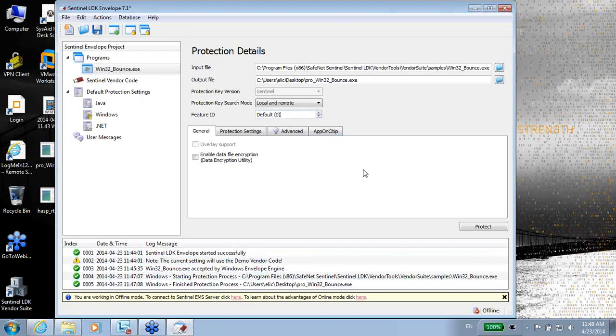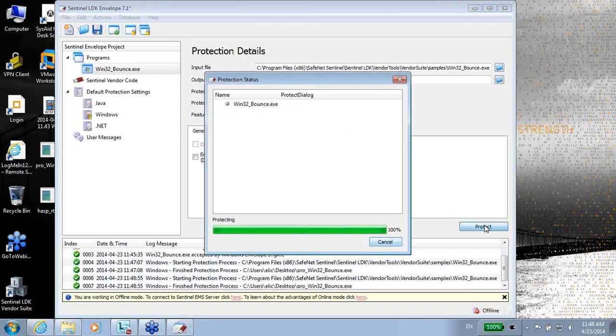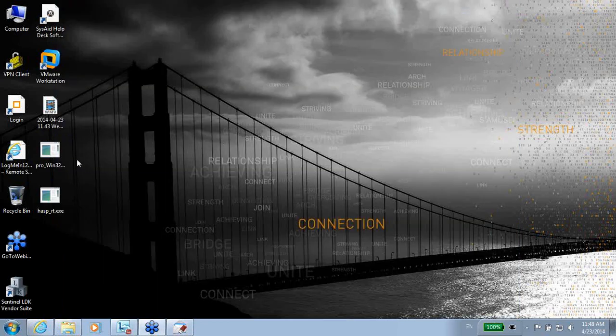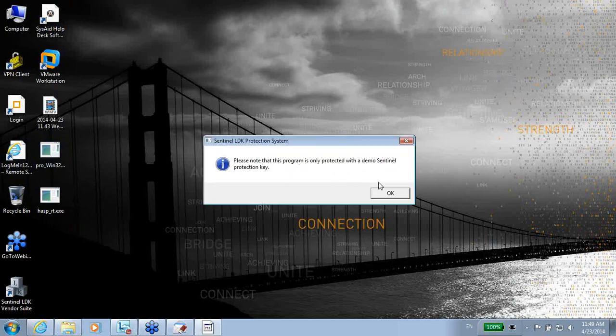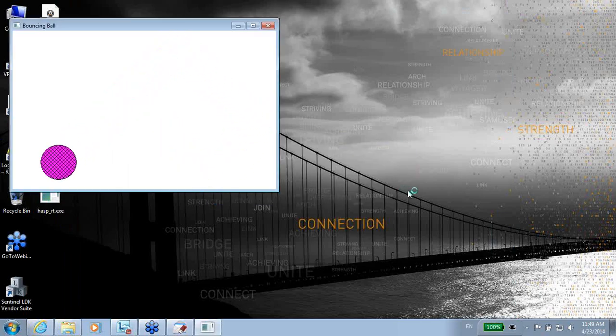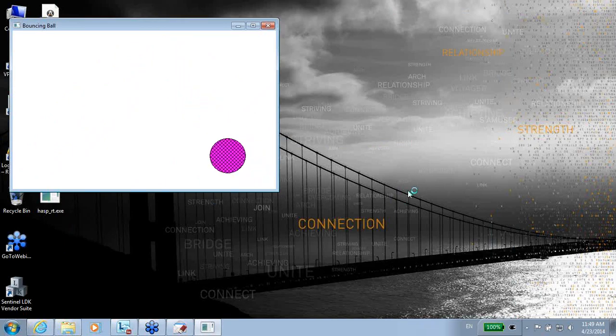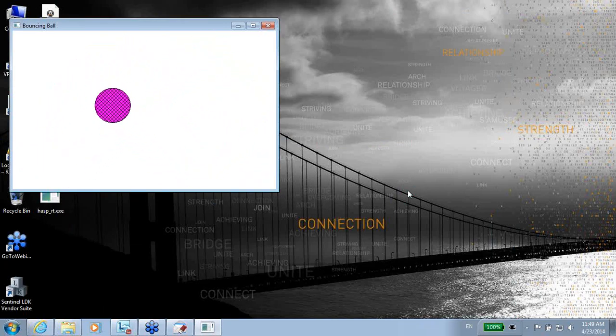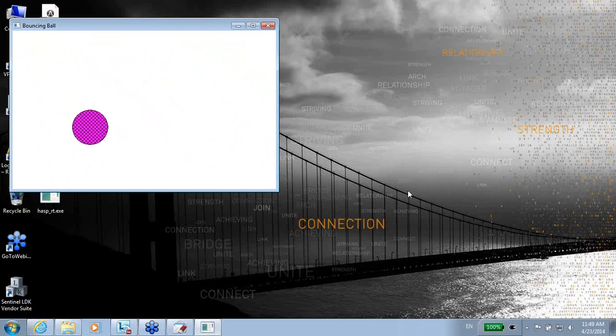Protect. So once again I have the Win32 bounce pro, and if I double click on it, now it finds the 0 and it's working. This is the application, just a jumping ball.